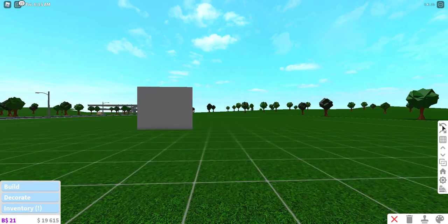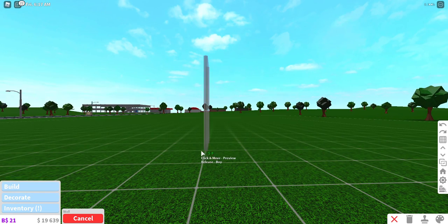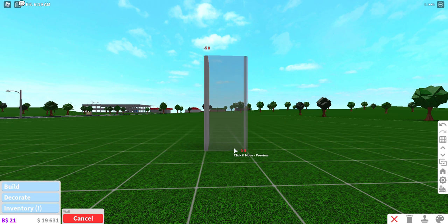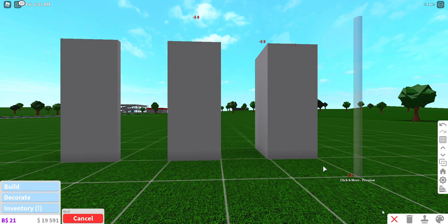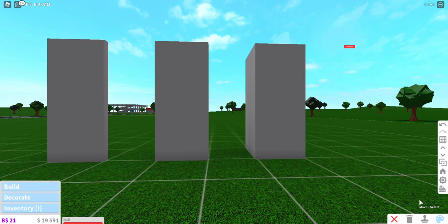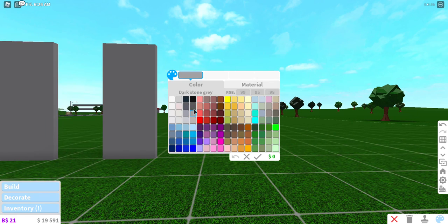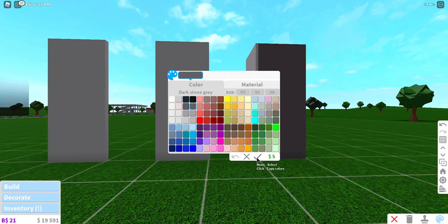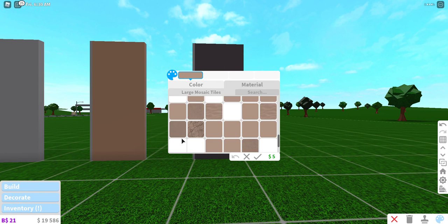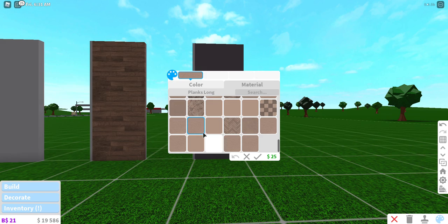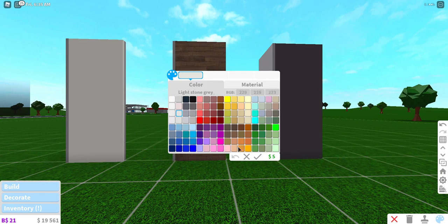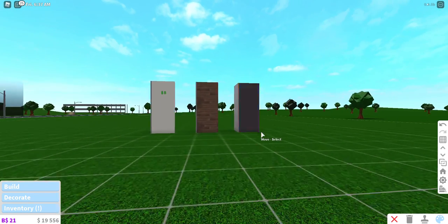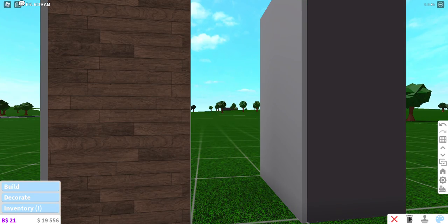We should all know the color palette for modern, but I'll place it down just in case. There are really just three or four colors: the dark stone gray, the linen for floors, and then a couple more neutral tones. That's what I'd use if I was building a more modern home.